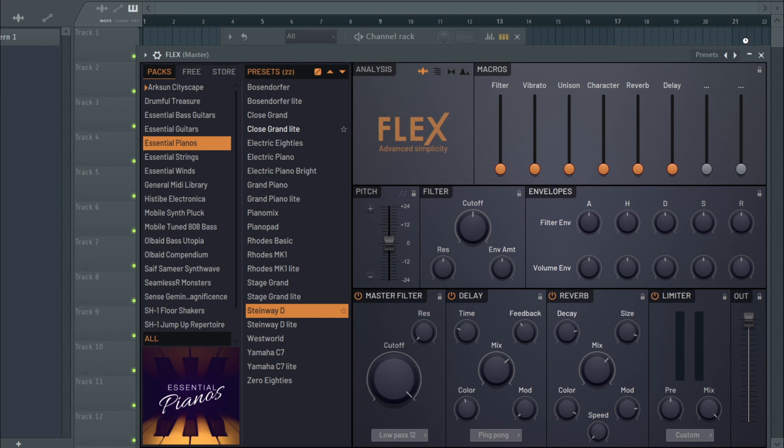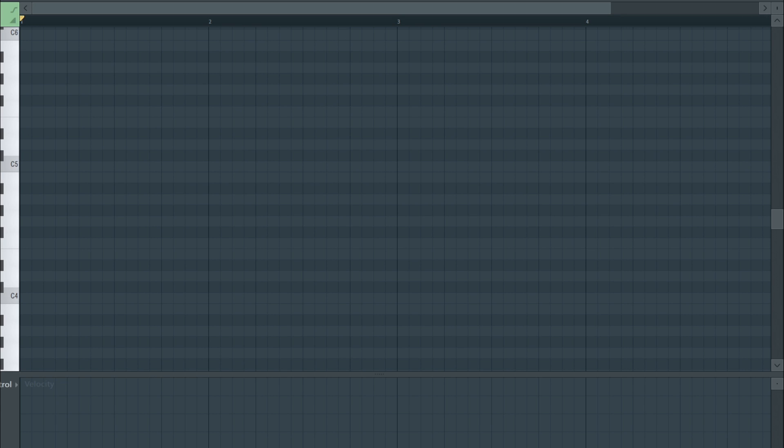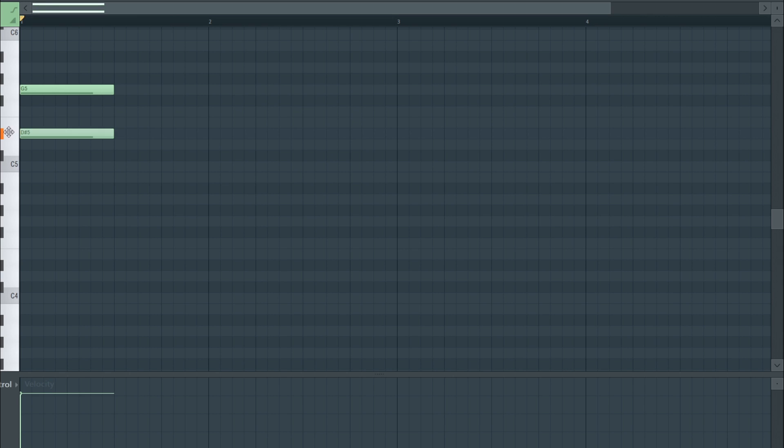I'm gonna start by opening a piano preset in Flex and starting to make the chords and stuff, but also ignored the fact that I'm gonna be changing the piano preset like 20 million times in this tutorial.